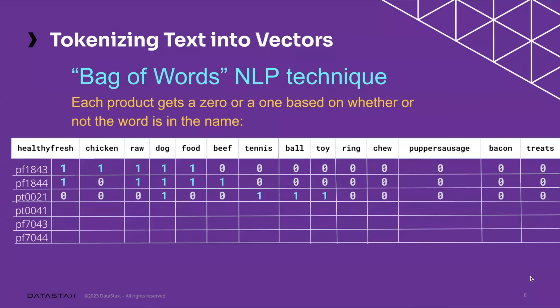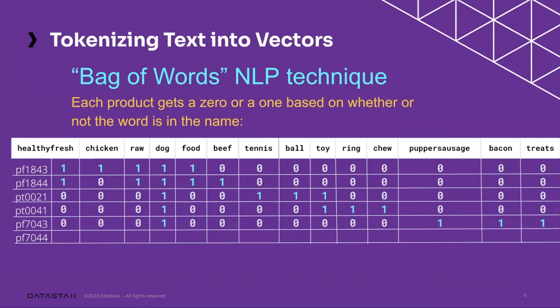In the next one, we can see that this is a dog tennis ball toy. Next one down is a dog ring chew toy.